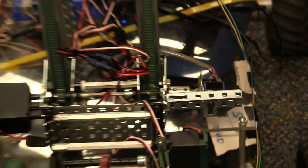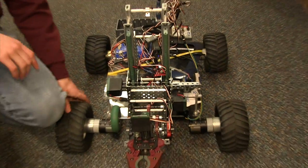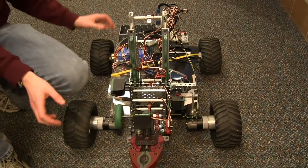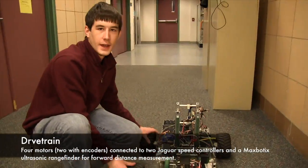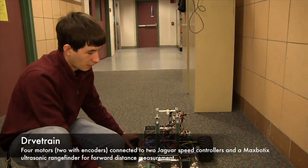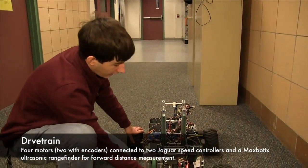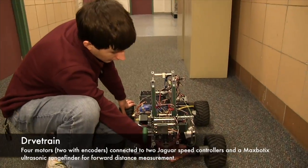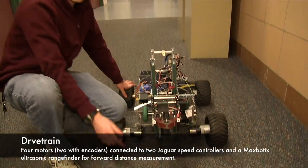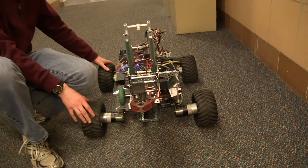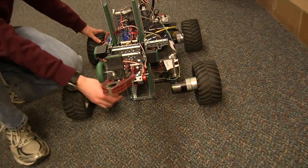And then the final subsystem is the drivetrain that lets it drive forward and back. And it has a range finder to let it know when it is near the box.